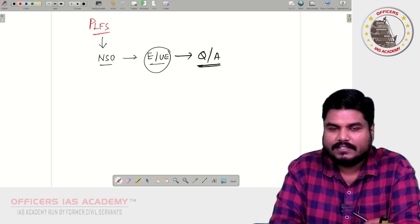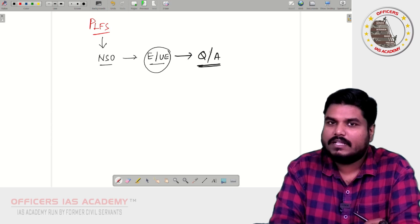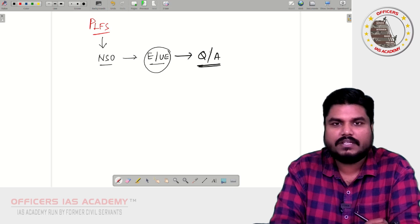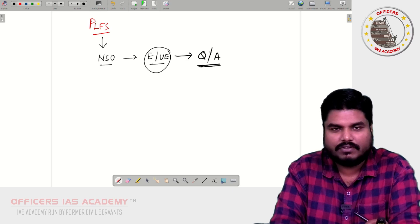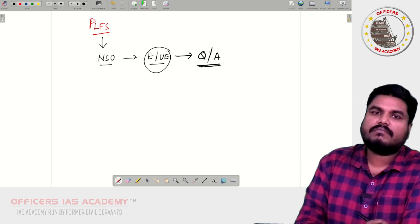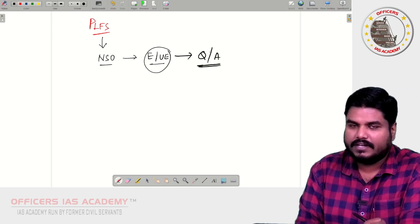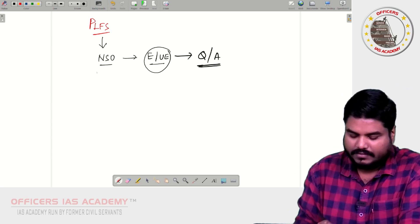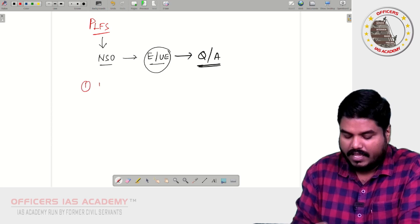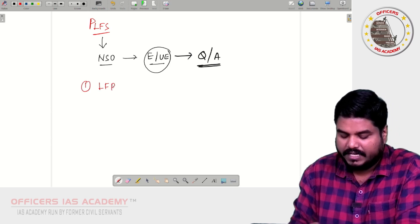So on a quarterly basis, that is every three months, and once in a year, this Periodic Labour Force Survey will be released by the National Statistical Office. Now, four important pieces of information will be released under this survey. Number one is regarding the Labour Force Participation Rate.